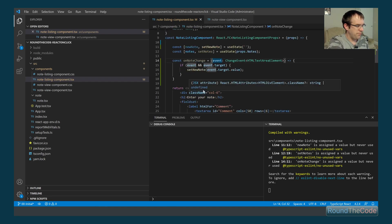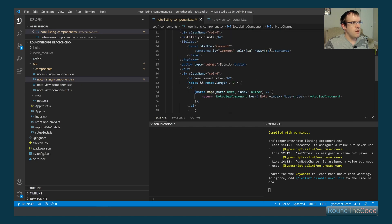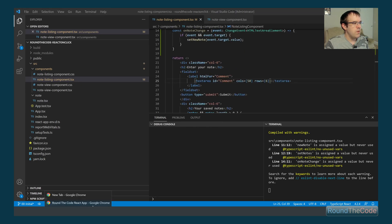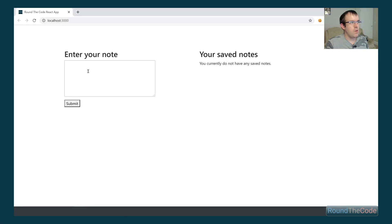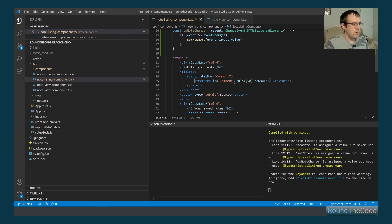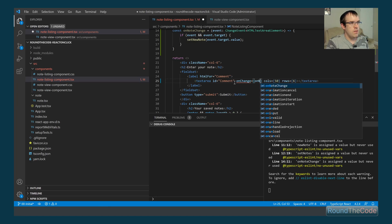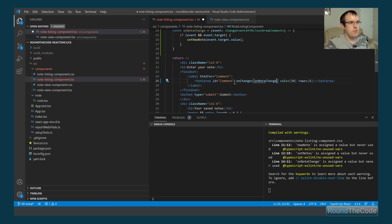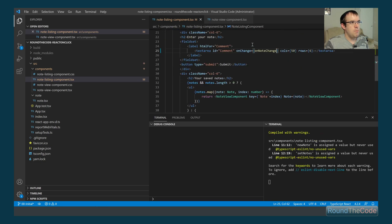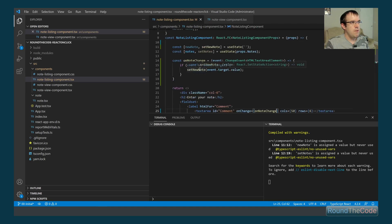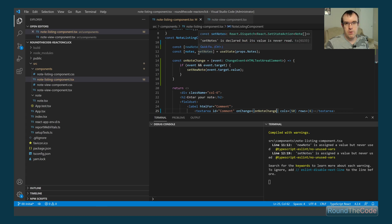Going to the textarea in the HTML, we use the onChange event and bind it to our onNoteChange handler. That function is now bound — every time you type a new note, it will call setNewNote, updating the newNote variable and storing the current value of the text box.